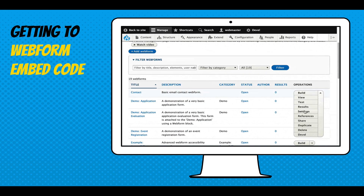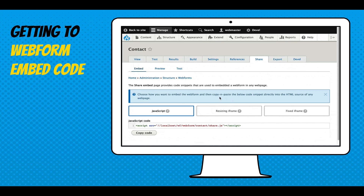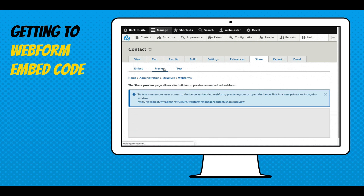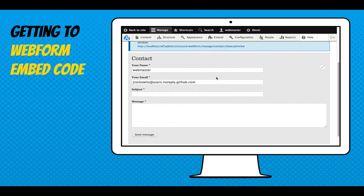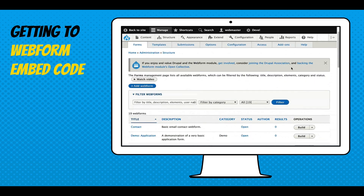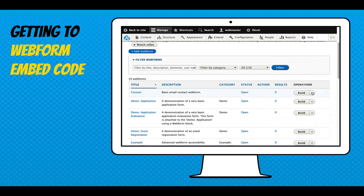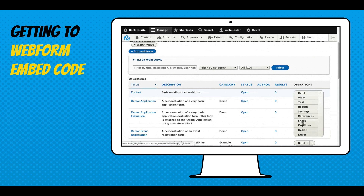So you go to your form, click share, pick the code base, copy it — that's just the JavaScript snippet. Then you can also preview it. This is a preview of the contact form embedded in an iframe. Let me give a demo, and that'll help a lot.